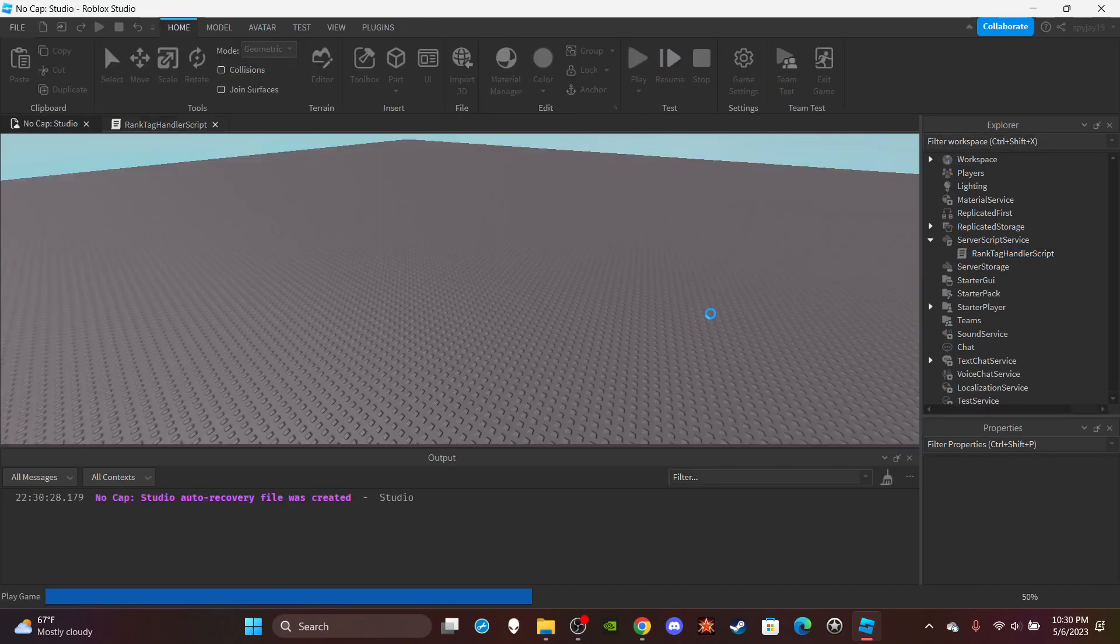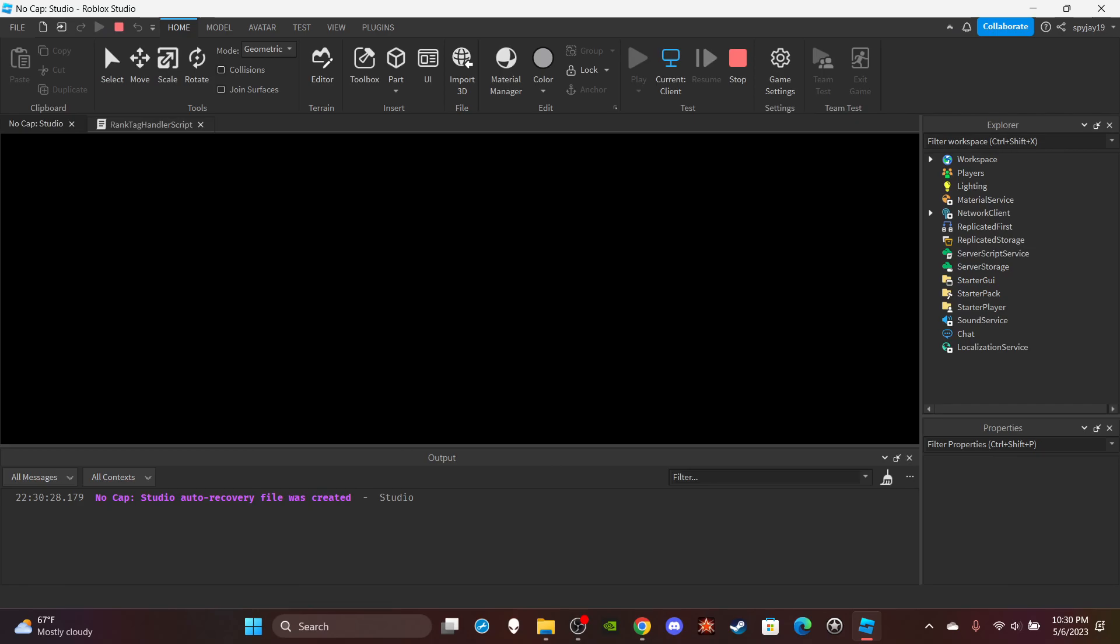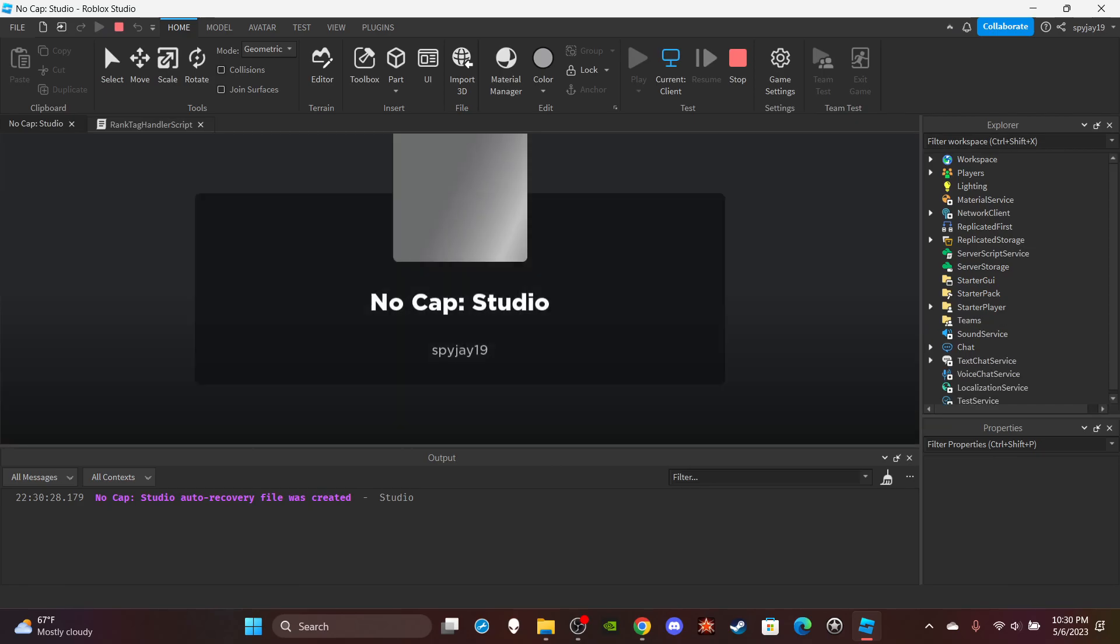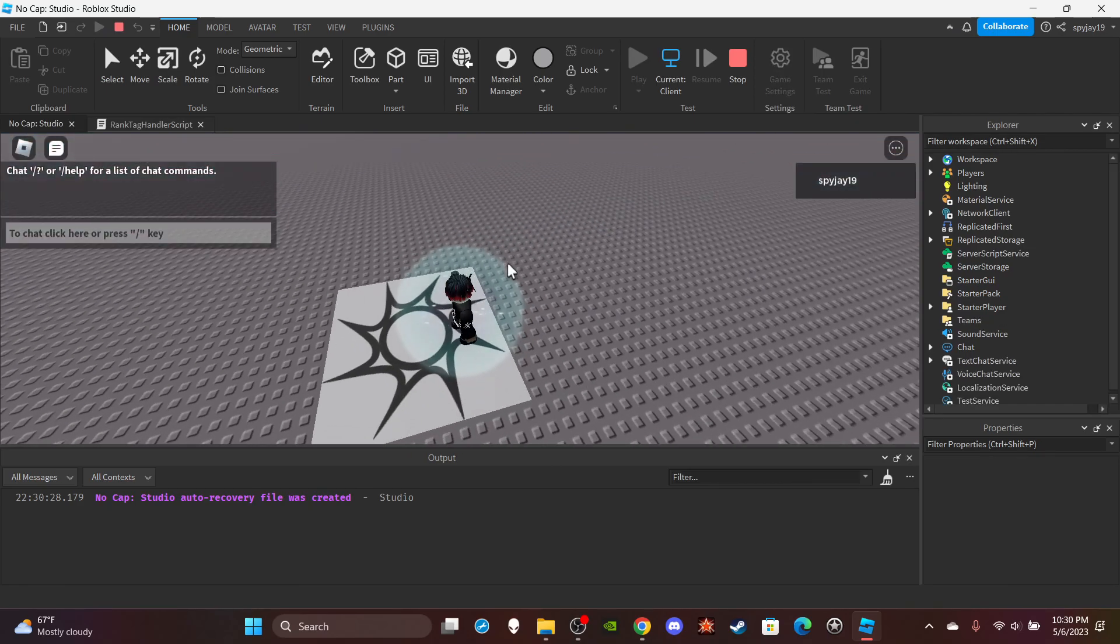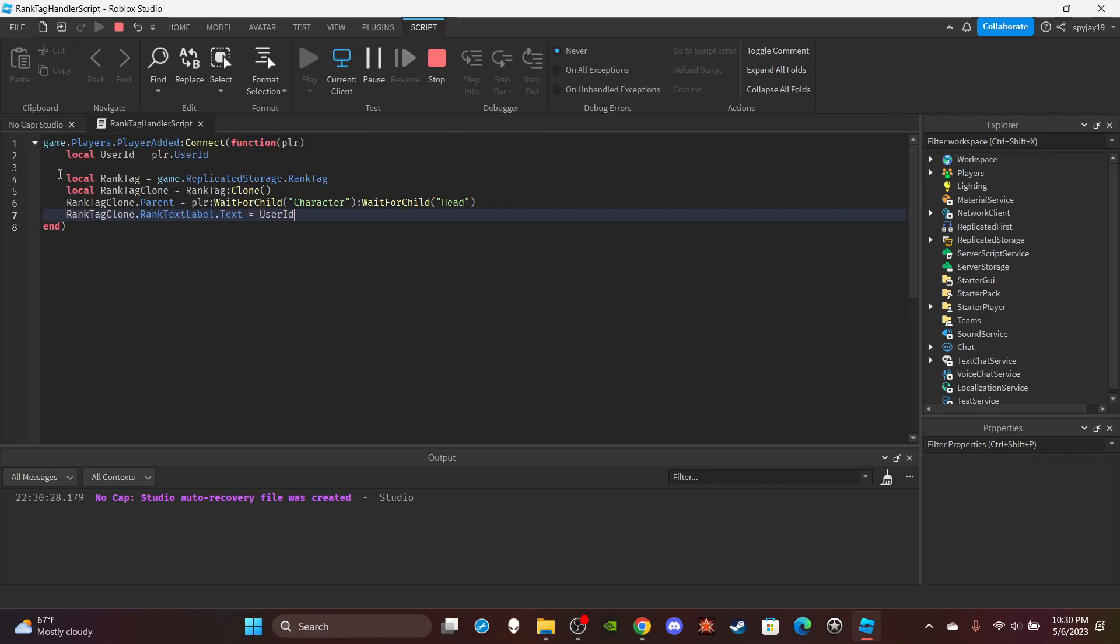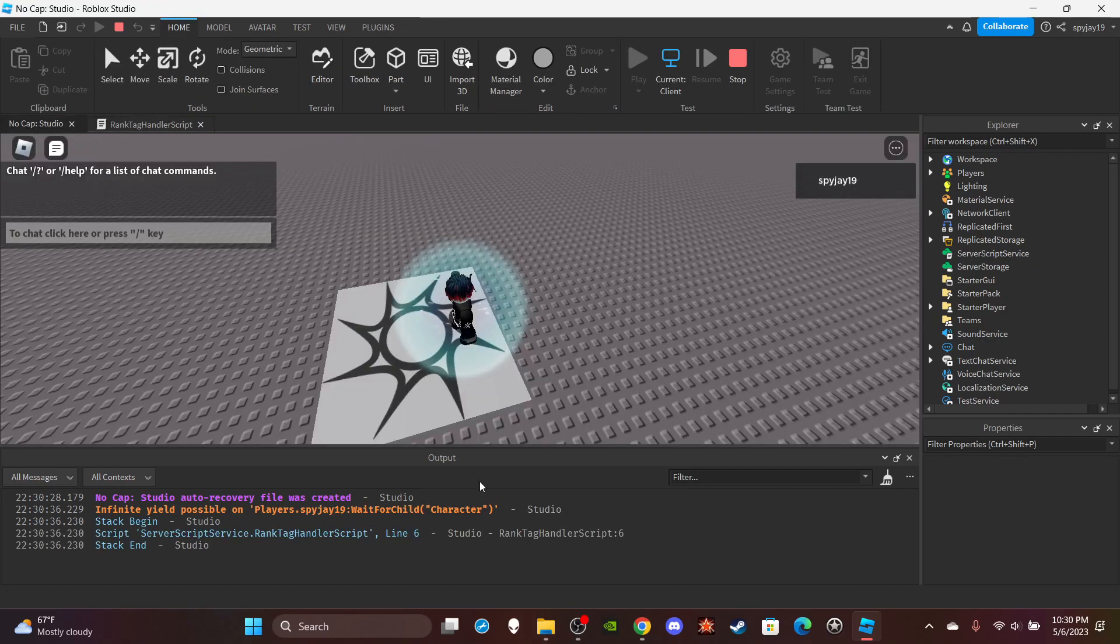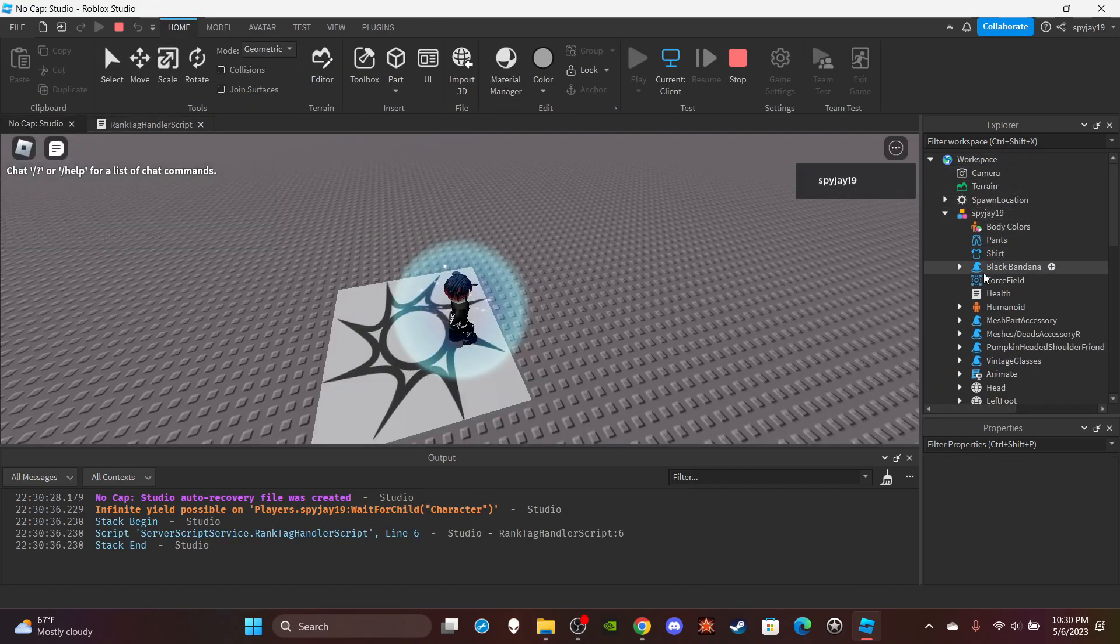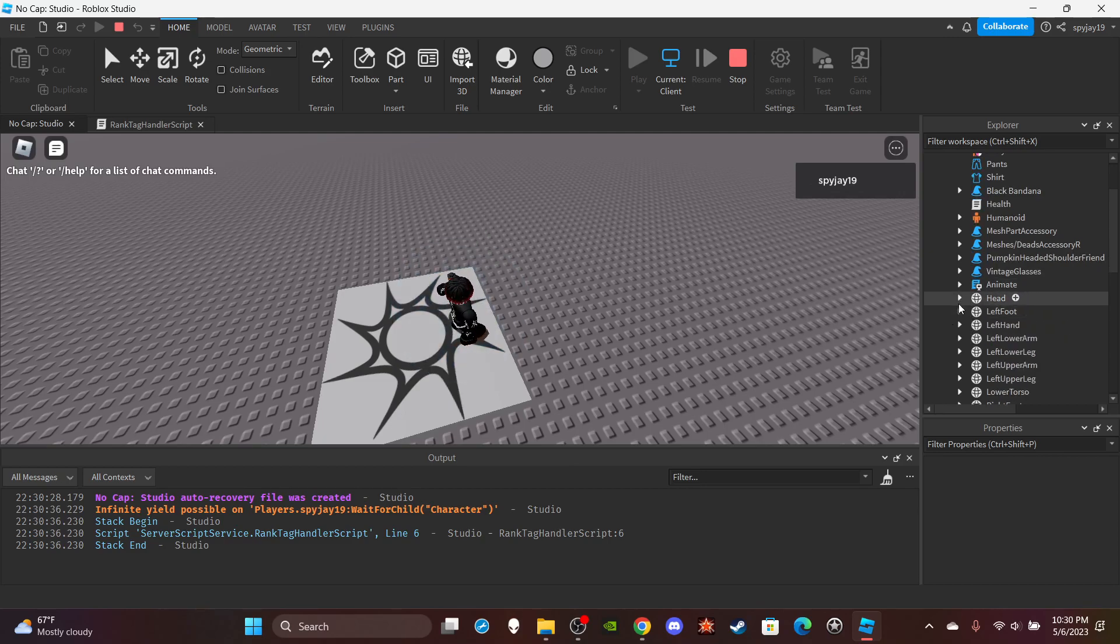We can go ahead and click play and it should be above my head in red numbers. Oh, maybe it's not above my head. Wait, is it even here? It's not here, interesting.